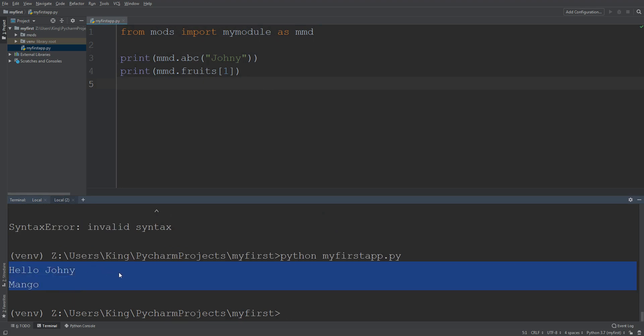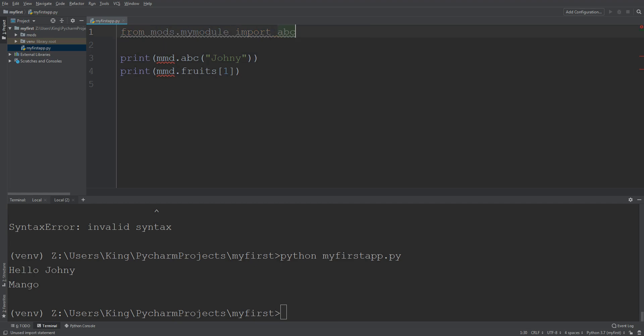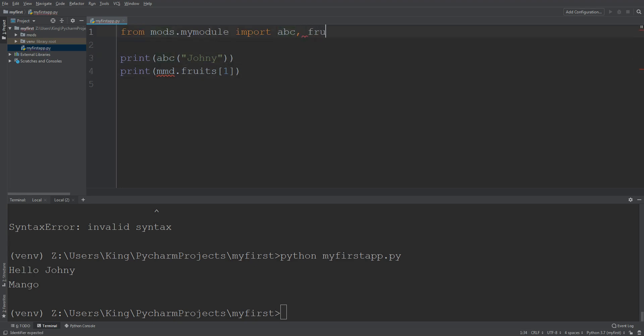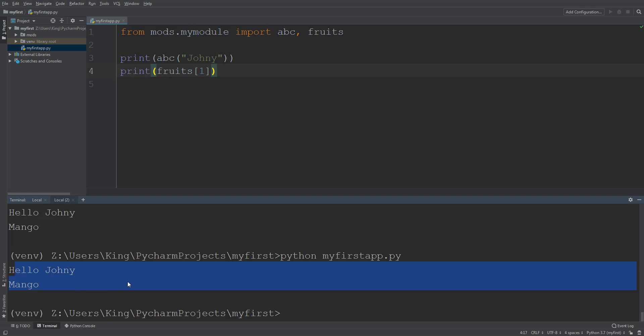And if we do like my module mods dot my module, and here we can import ABC, so I don't need to enter alias here and I can import fruits so I don't need alias here. So I remove mmd object and now you can see it's working.